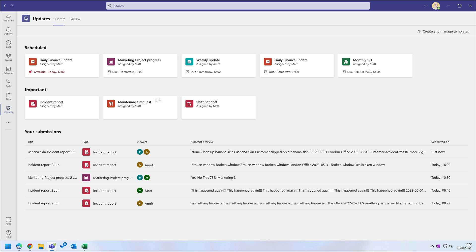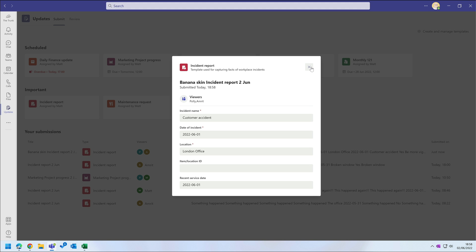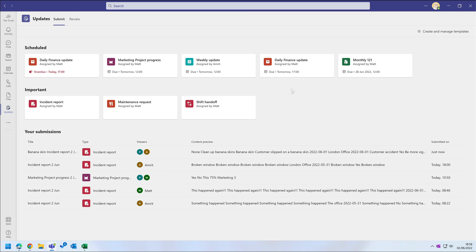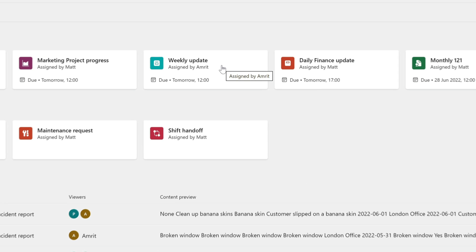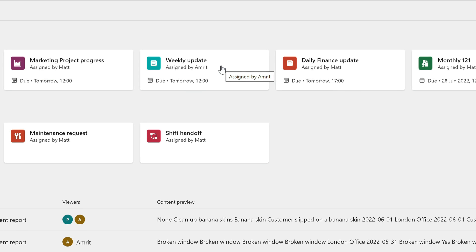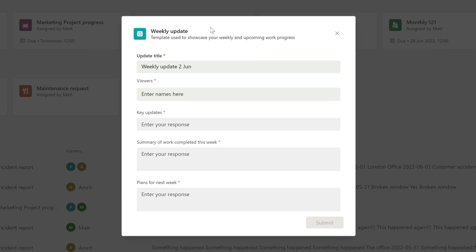The incident report was a one-off update, but you can also have recurring ones too. This weekly update was assigned to me by Amrit. He wants me to report on what I'm up to each week. You can see there's a due date on it, so he can set when he needs the update. And when I open that up I can fill it out and submit it, and that gets added to my submissions list too.